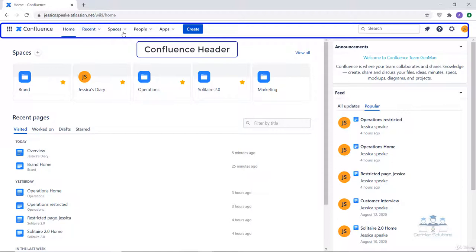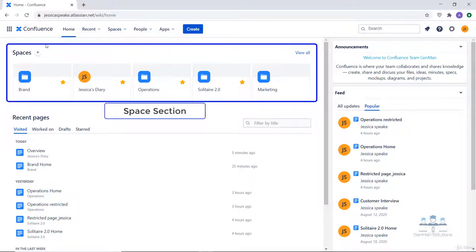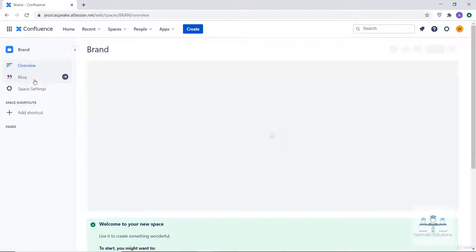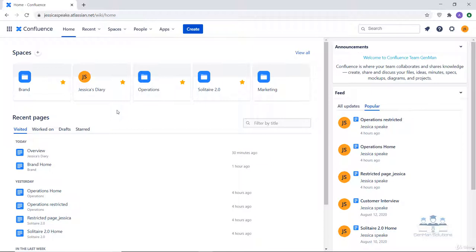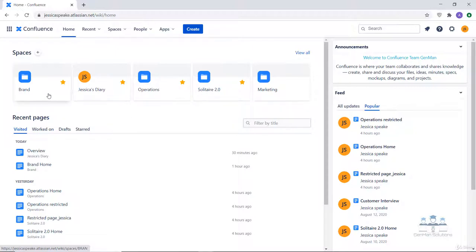This area is called the Confluence header. Then comes the space section. In the space section you have the spaces created by you listed. You can directly go to a space by a single click — for example, I am clicking on brand, and now I am on the brand space. The spaces visible under the spaces section have been created by me, and we will use these in subsequent lectures.